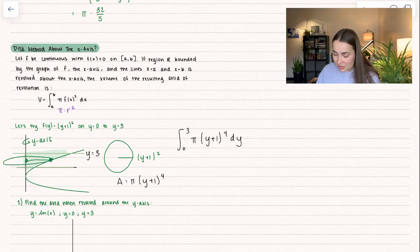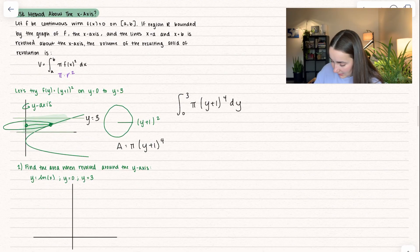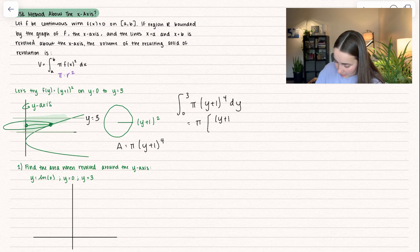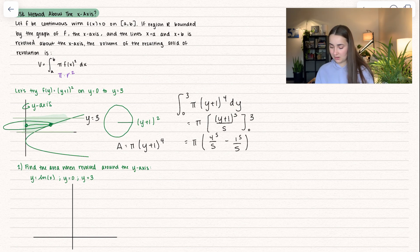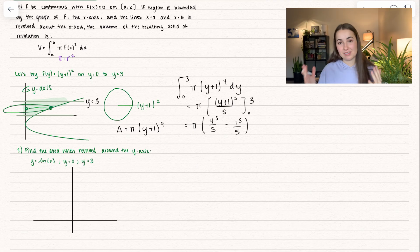So it doesn't change very much except for the fact that we take different circles and we're revolving around a different axis. We can take the antiderivative — pi hangs out as a constant multiple — and we add one to the exponent, so (y+1) to the power of five divided by five, integrating between zero and three. The concept isn't much different if we're revolving around the x-axis versus the y-axis.